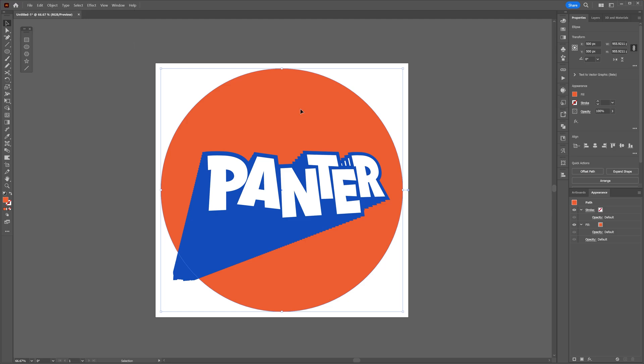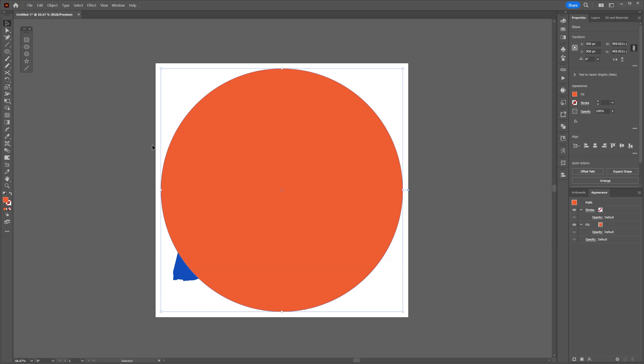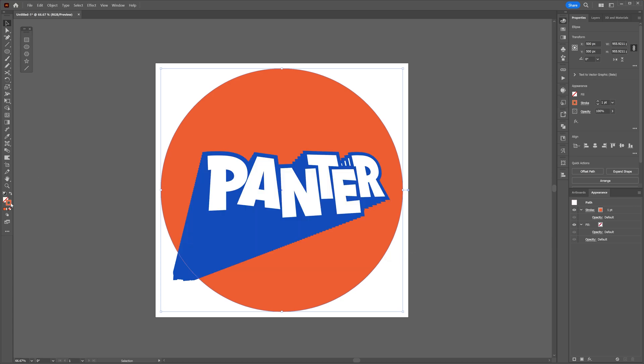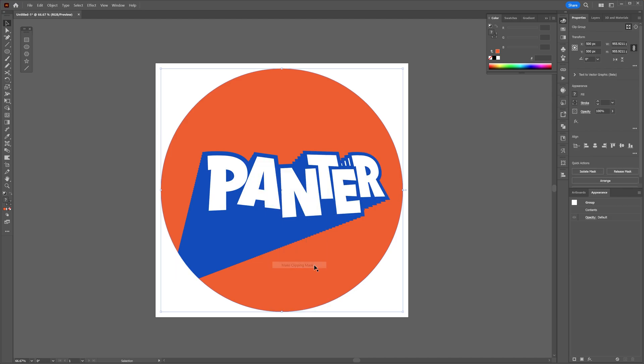It's going to create another copy on the top. Right-click, Arrange, Bring to Front. Swap it from fill to stroke. Select the stroke and I'm going to press and hold Shift, also select the text, right-click, Make Clipping Mask.